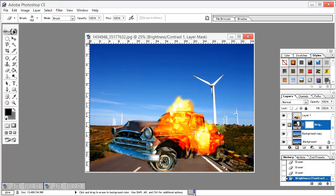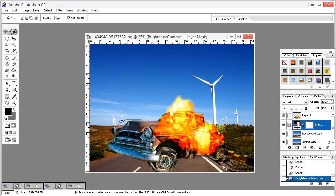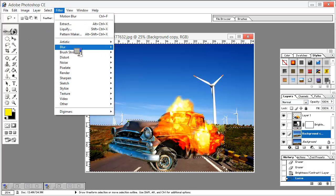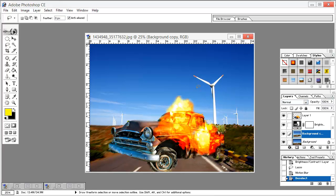The next thing is to add a motion blur to make it look like the car was moving at high speed. Select the Lasso Tool, draw a selection from here to here excluding the fire. Then select the background layer, go to Filter, Blur, Motion Blur. Set the angle to 31 and the distance to around 29 — maybe increase it to 35. That looks OK.